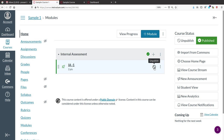The important thing after configuring all activities is that you must publish them. If you forget to publish, the activity is not visible to students.